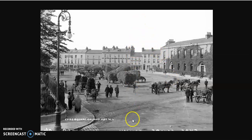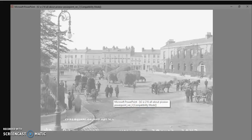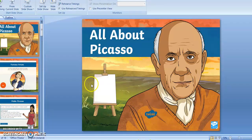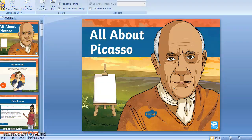Now we'll go back to Picasso, because I want to have a look at his life before we get further into what happened with painting in the late 1800s and early 20th century.